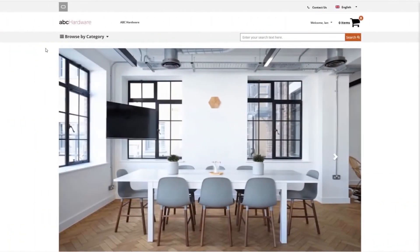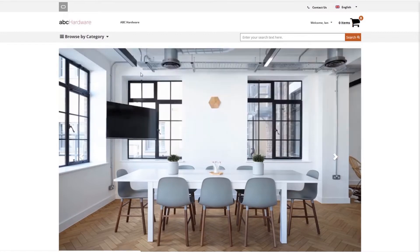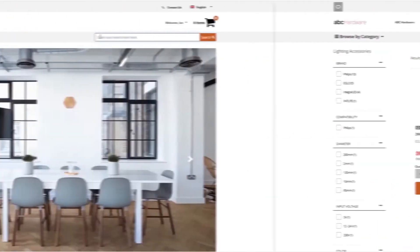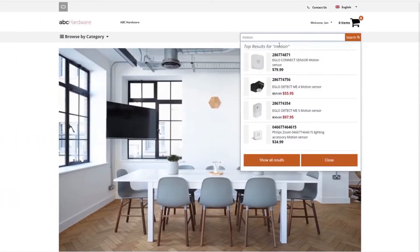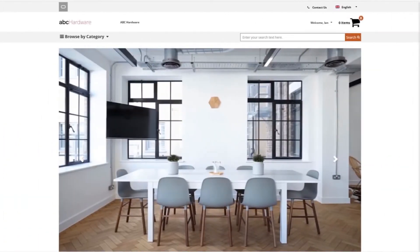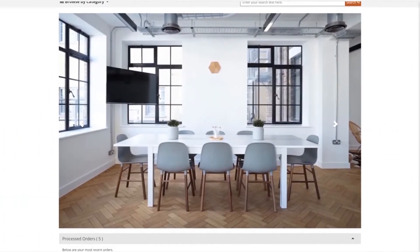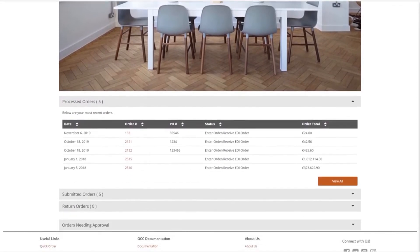Easily find products using the category navigation with embedded marketing content, intelligent search, or from past orders and purchase lists.